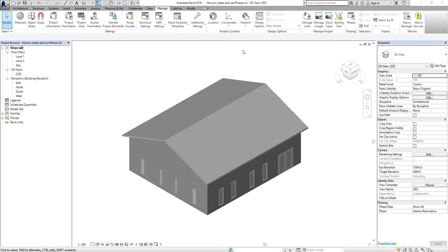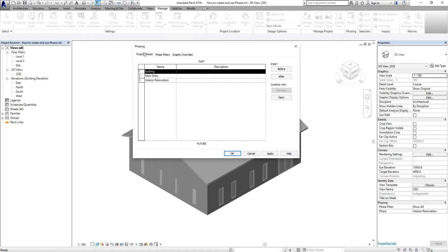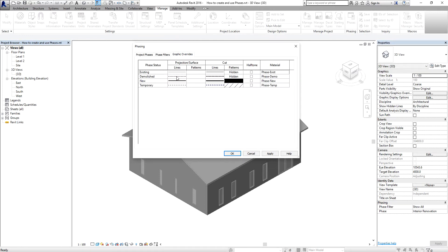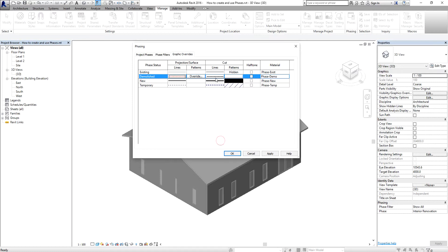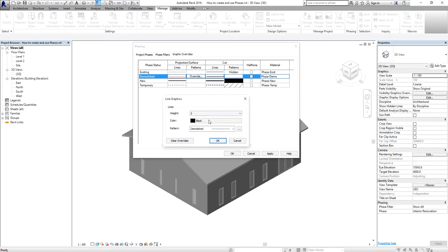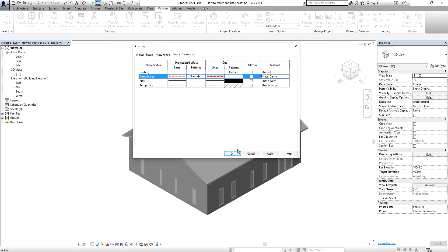Now that the model is set up as an existing model, I'm going back to phases to confirm we have three phases. Aside from that, I'm going to set up my graphic overrides. I click the graphic overrides tab, and for the demolish phase I'm going to change the color to red — so any elements that I demolish will appear red with a demolish line pattern. I change the cut color to red as well, then select OK.